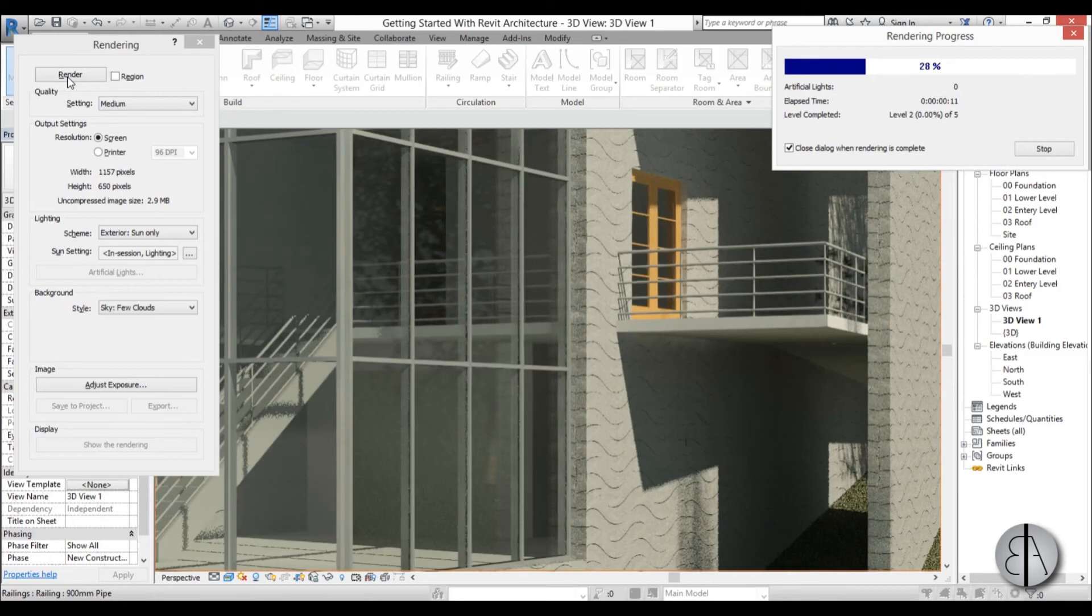Now this part I'm going to fast forward for you so you don't have to waste time watching a computer rendering.